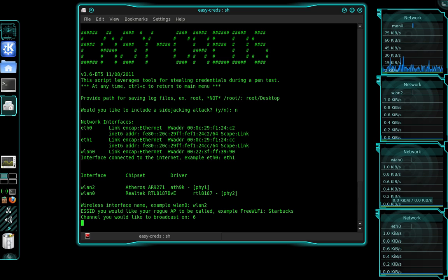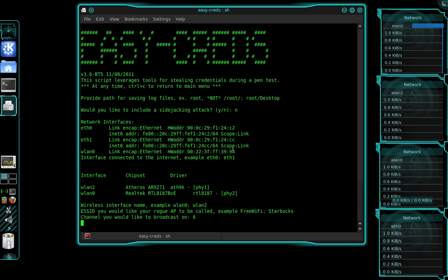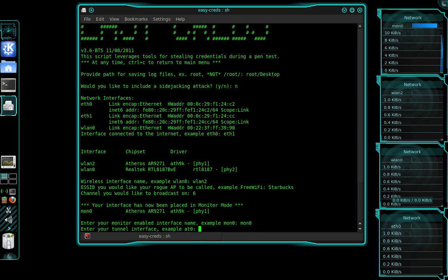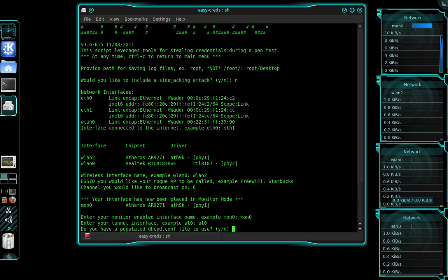So now once you've done that, it's going to ask me, it's going to put my wireless interface into monitor mode and it's going to tell me to specify the monitor interface, which is now MON0. So you use that. Now the tunnel interface is something I created in one of those configuration files earlier. And I titled it AT0 as the example.